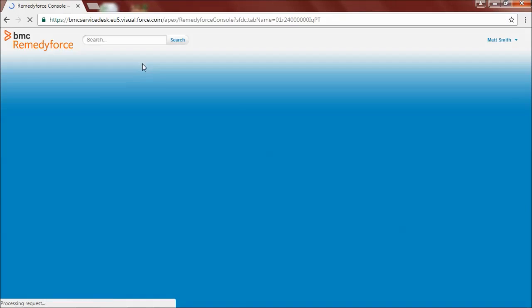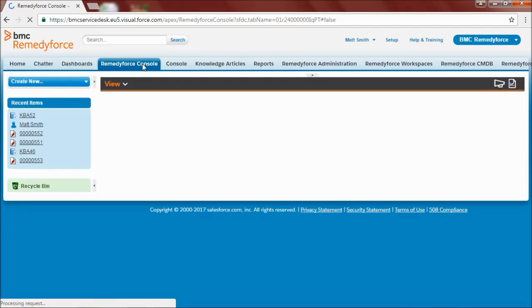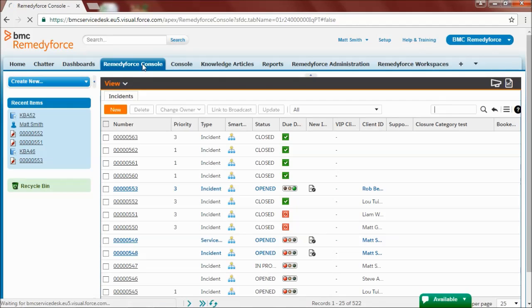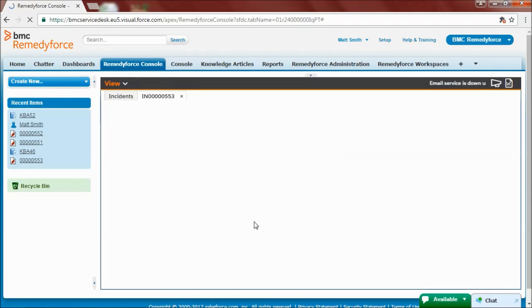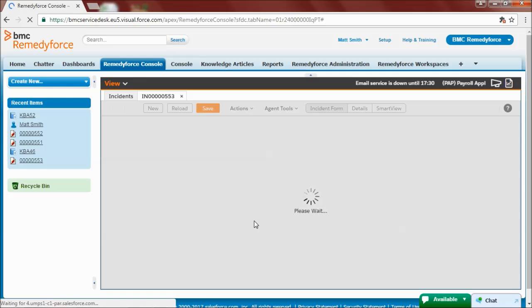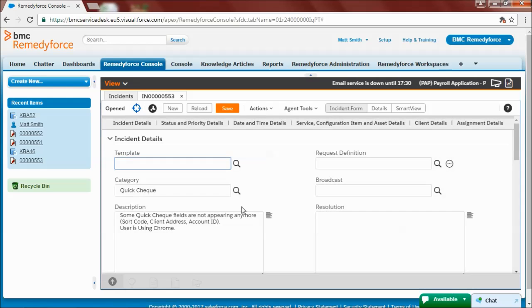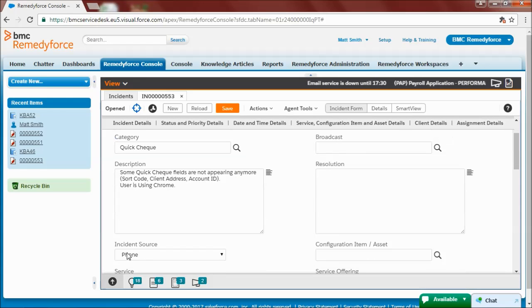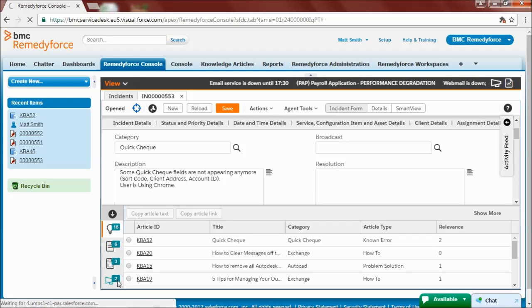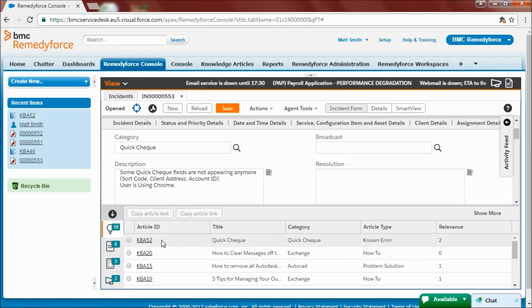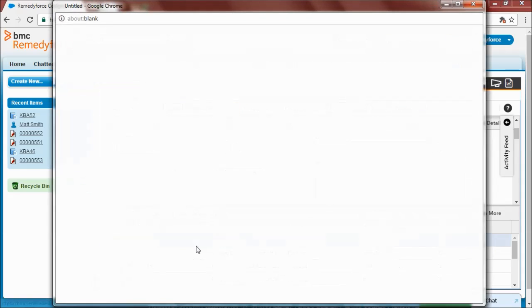So later on, one of my colleagues has a ticket coming in with the same issue I had earlier. So he looks for a knowledge article that could help him resolve the incident. And he finds my article.